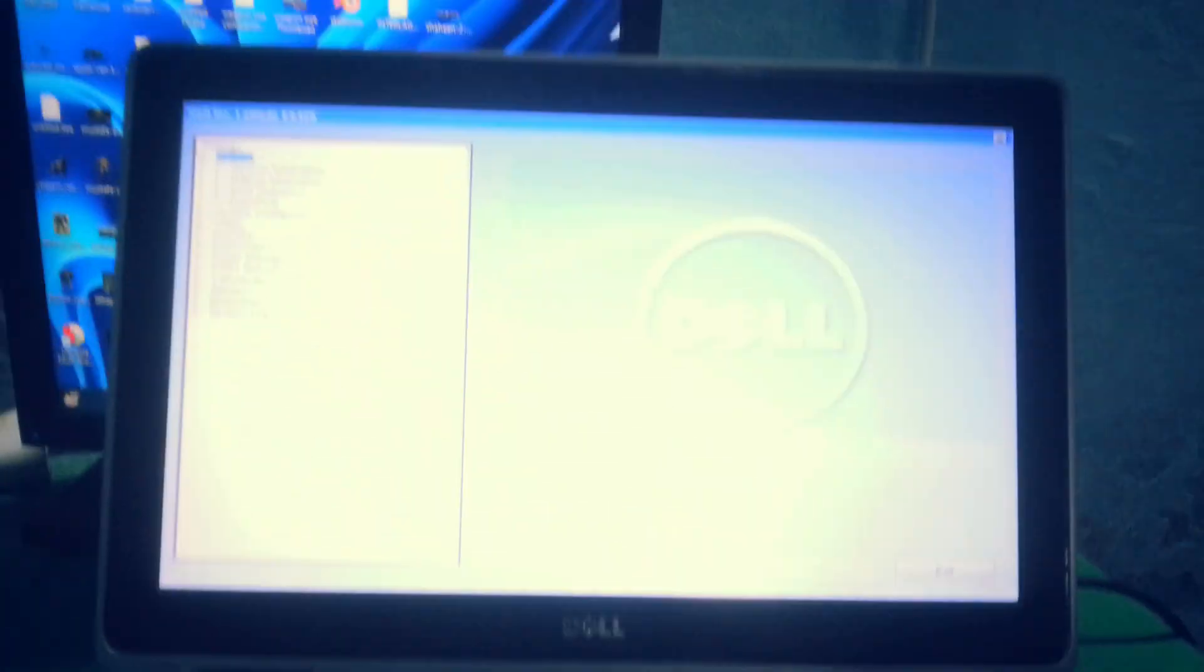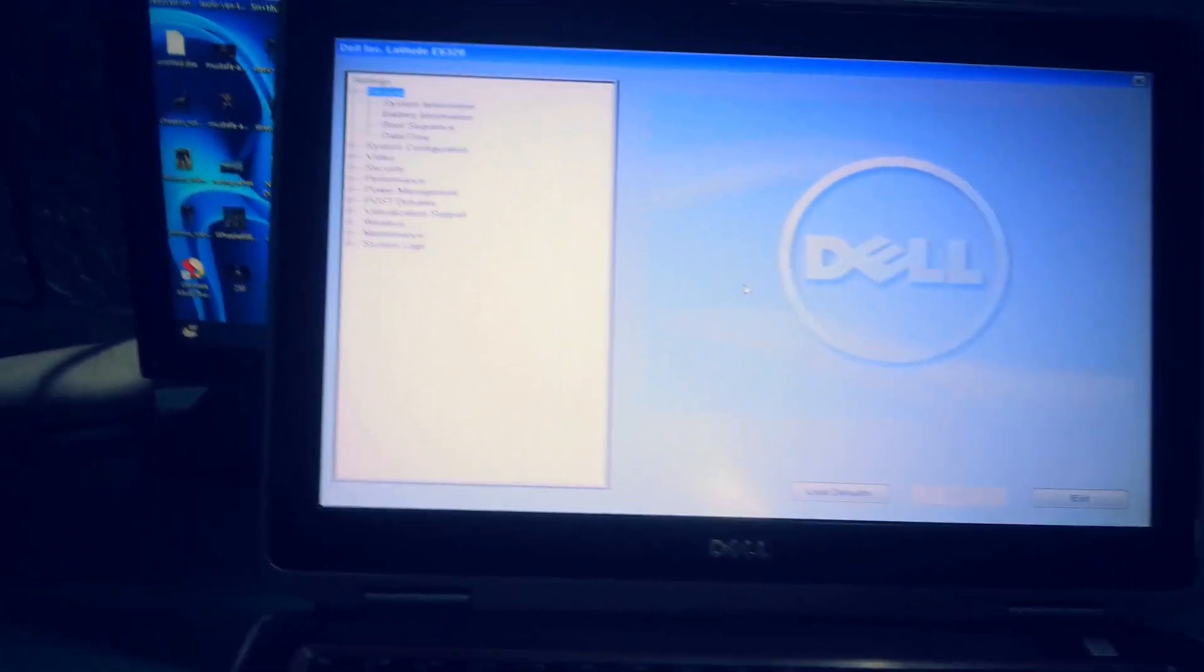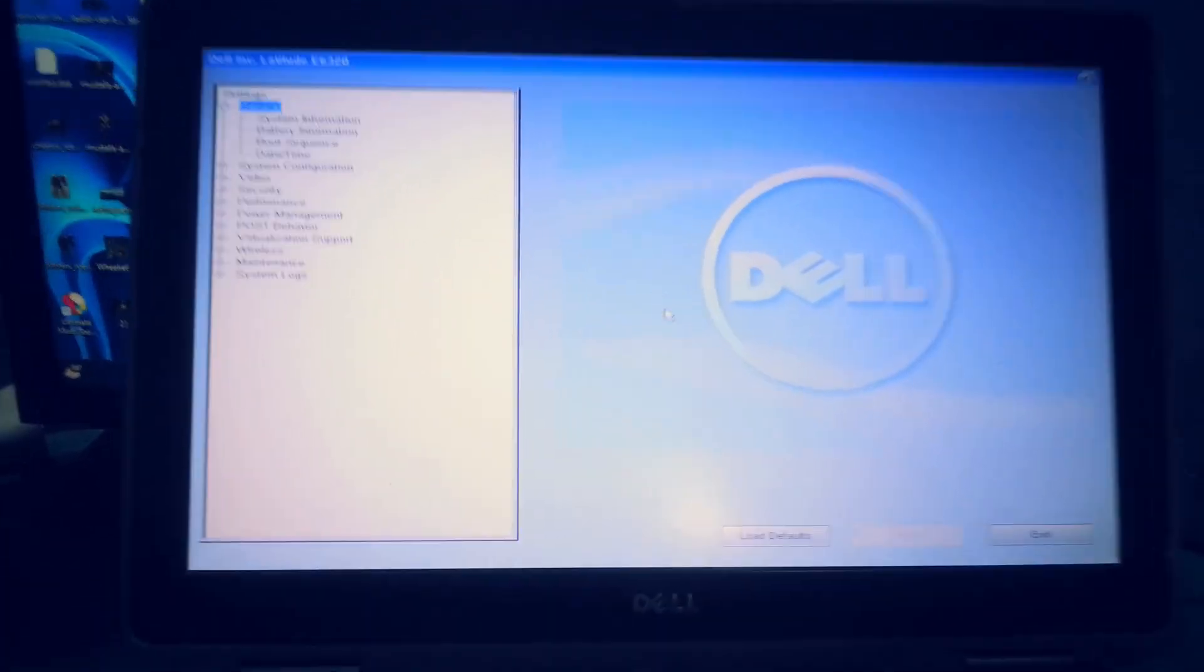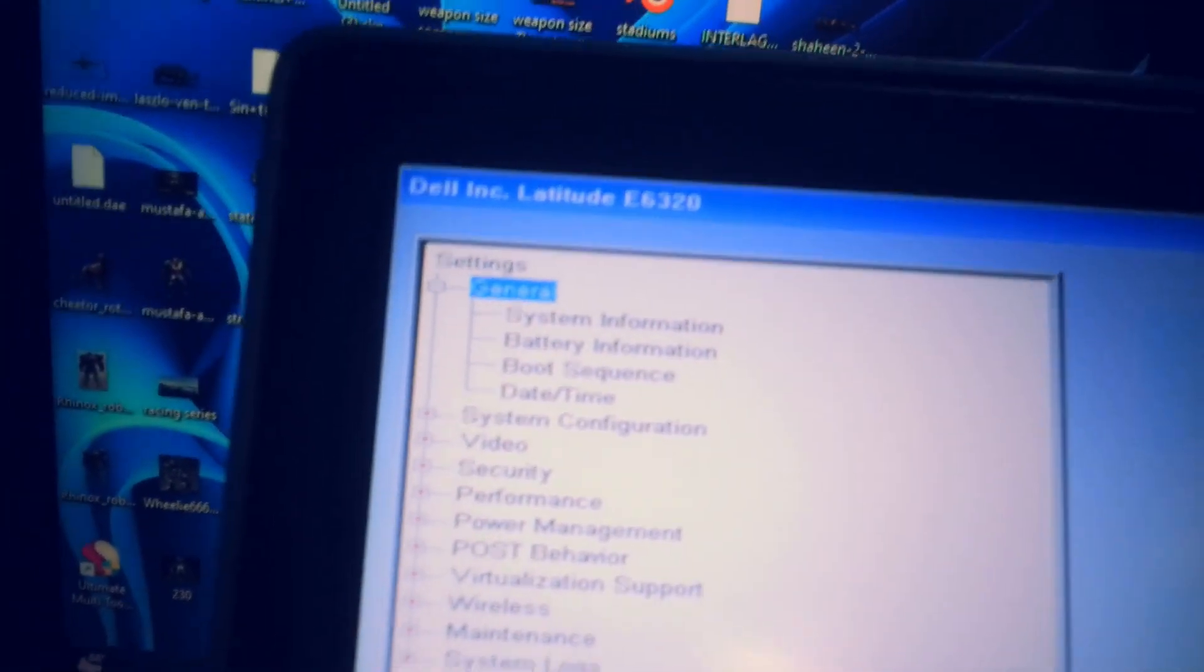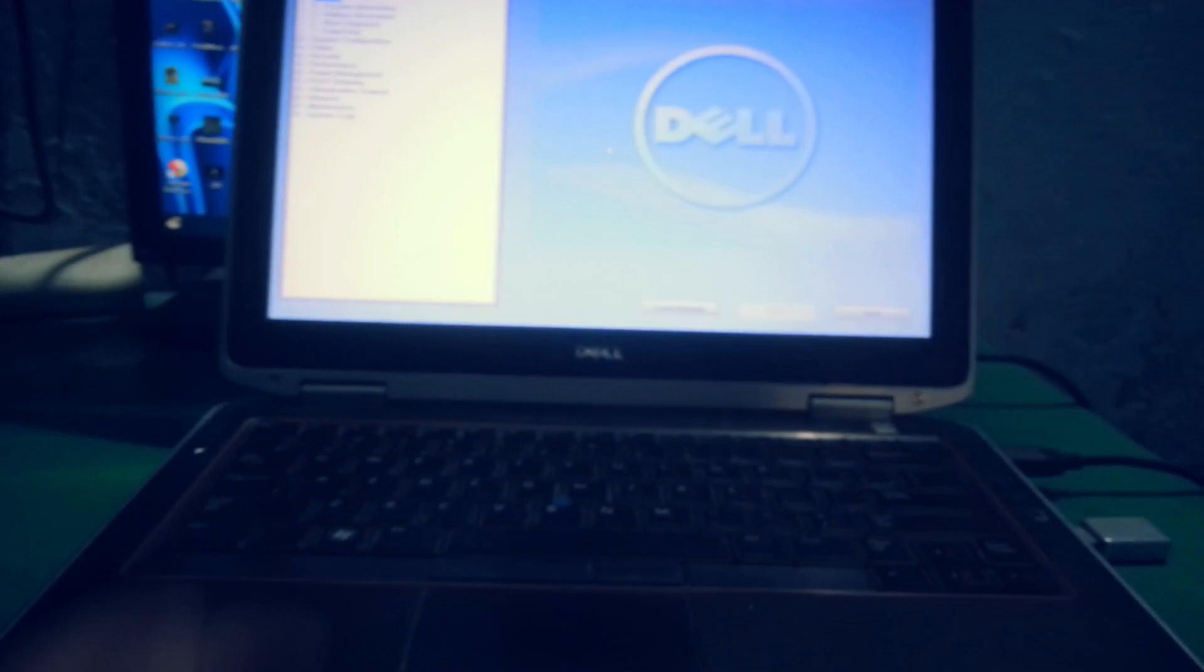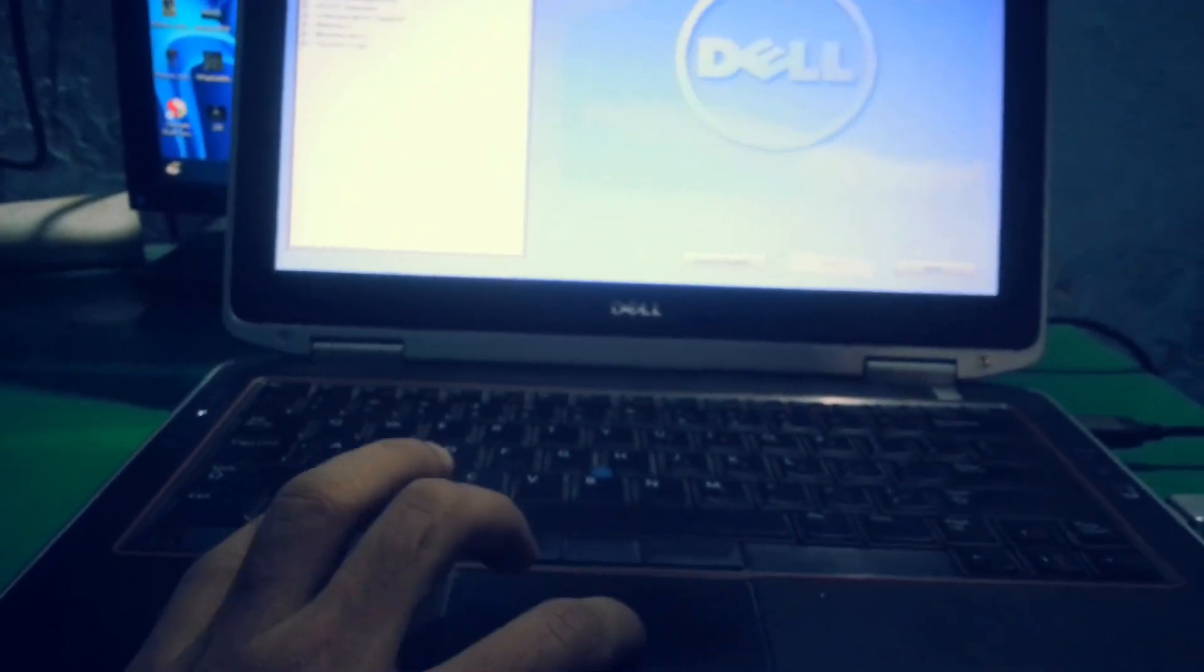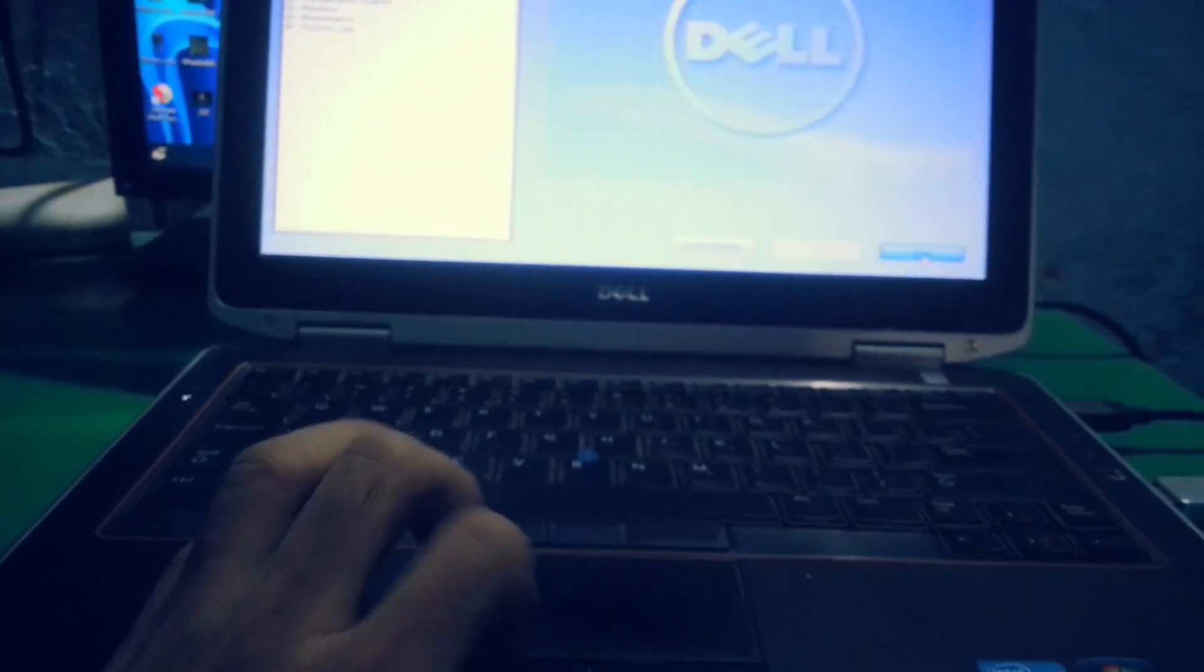Hey guys, welcome to Handy Channel. Today in this video I'm going to show you the boot key for the following laptop, which is Dell Latitude E6320. There you can see right now I'm in BIOS.